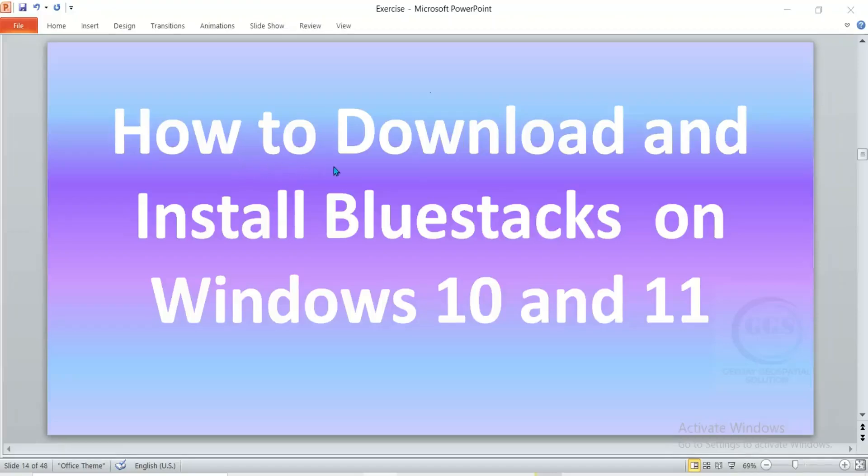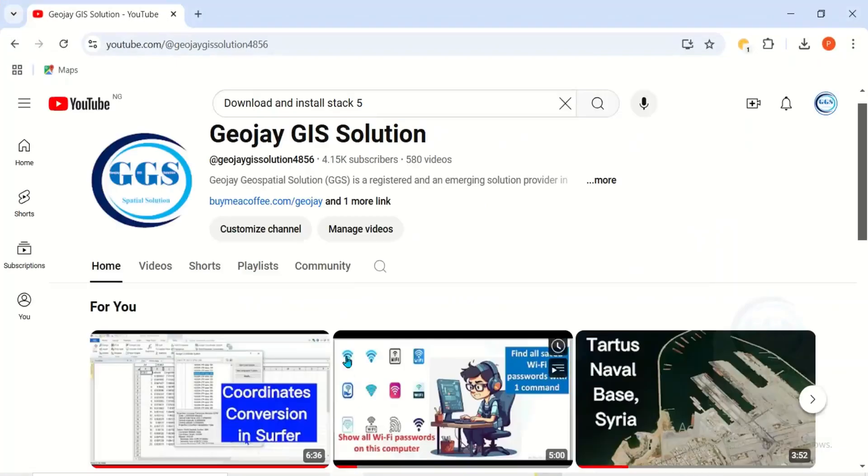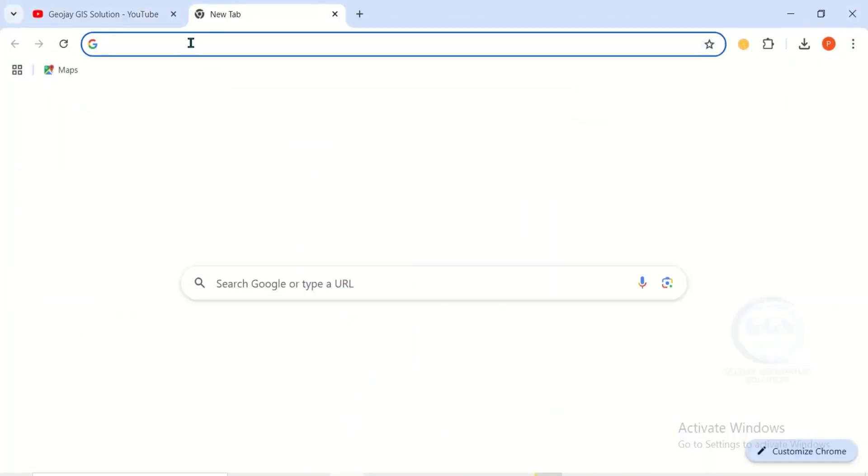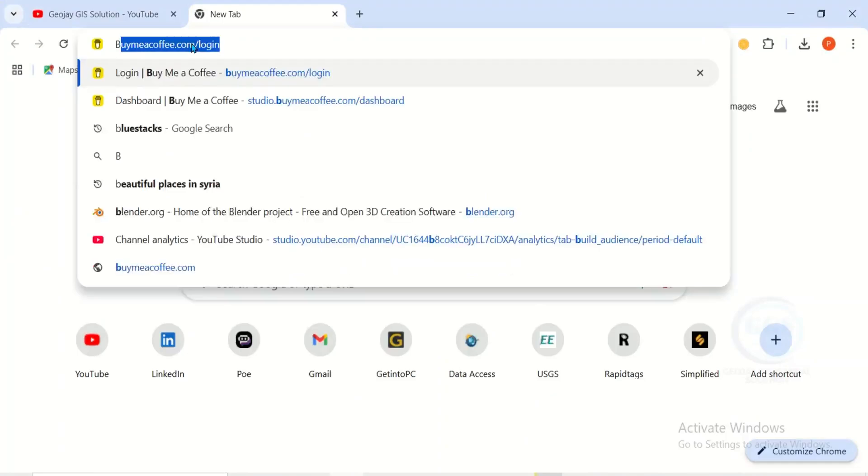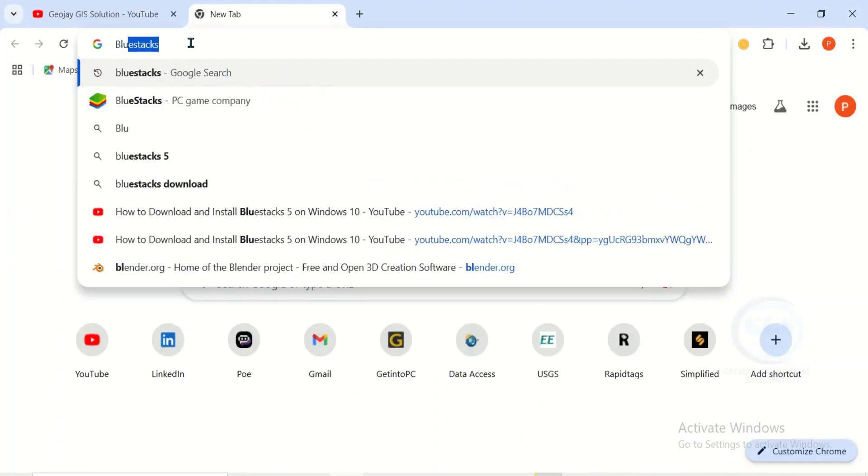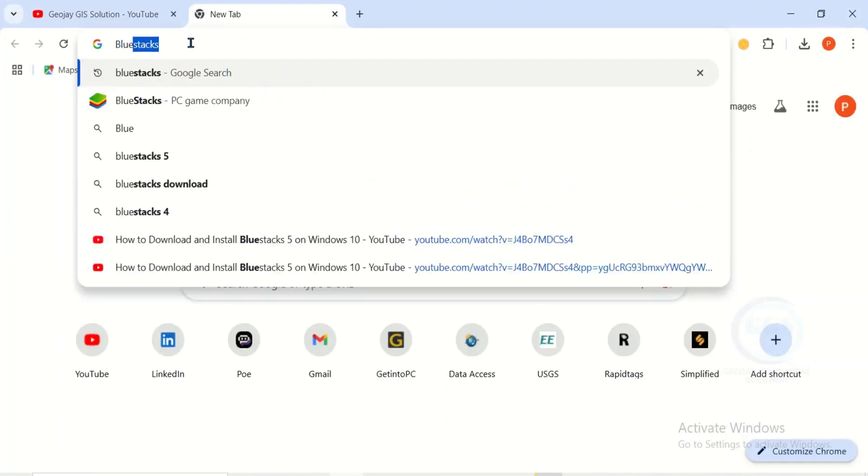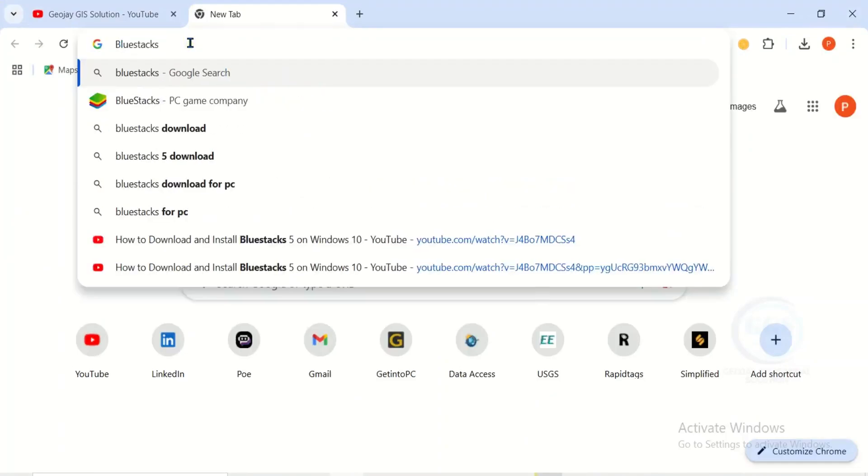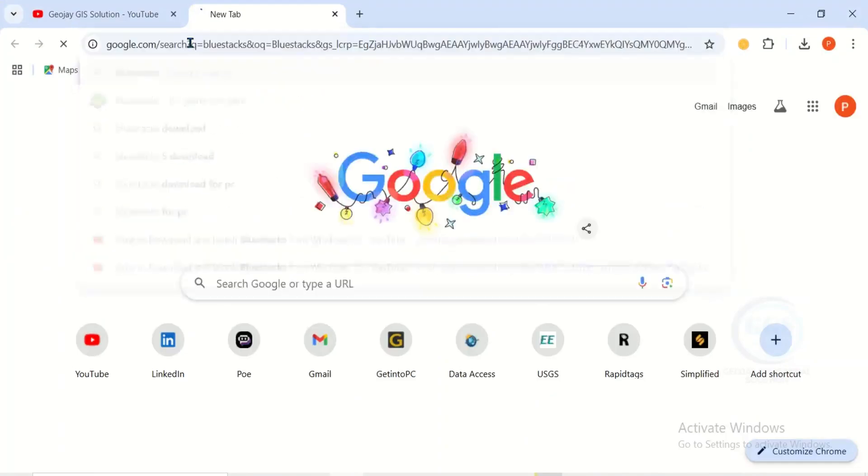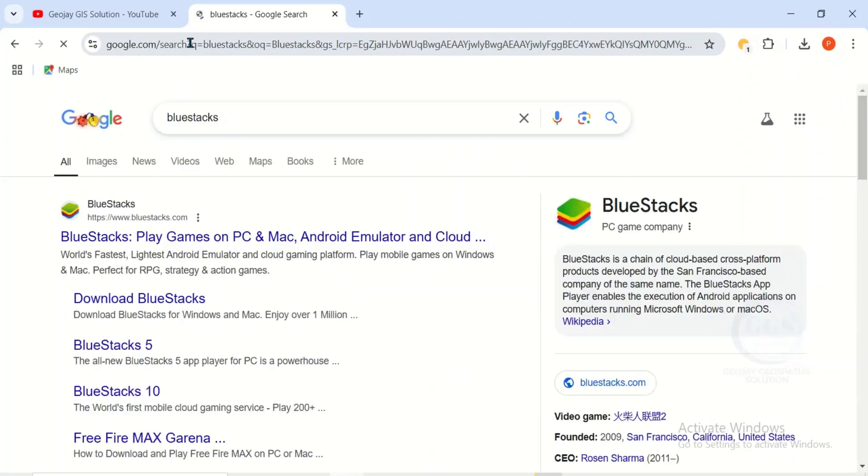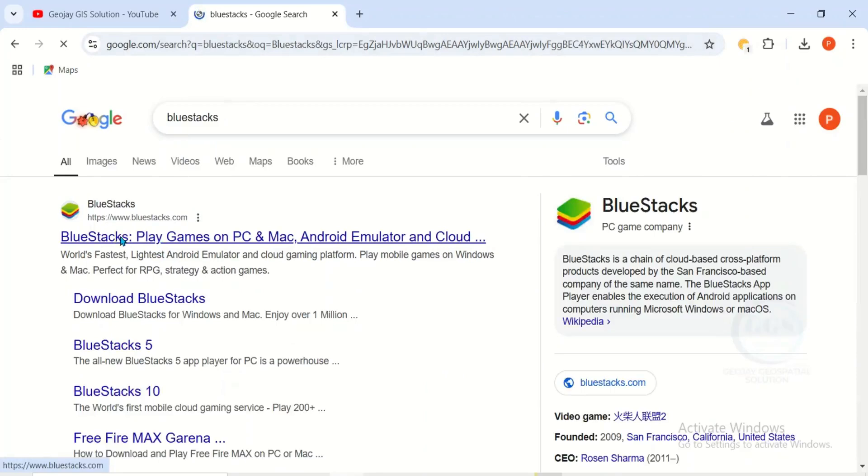In this video I want to show you how to download and install Bluestacks on Windows 10 and Windows 11. To do that, open your browser and open a new tab. Here, type Bluestacks, press Enter, then click on this first link. It will take you to the home page of Bluestacks.